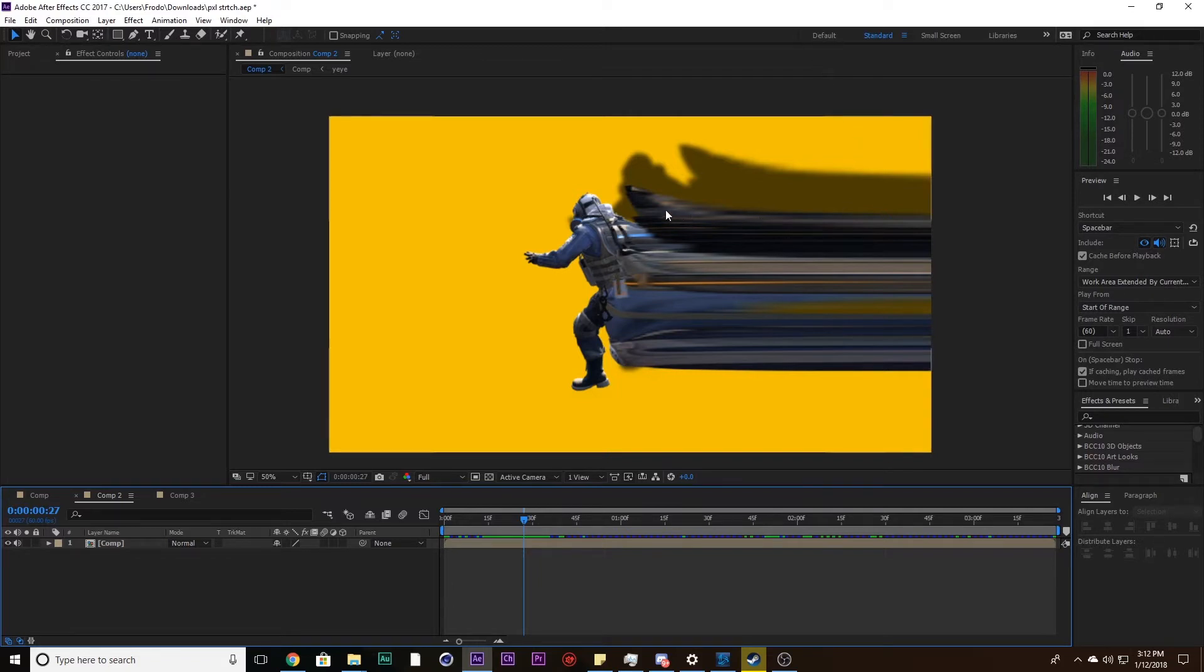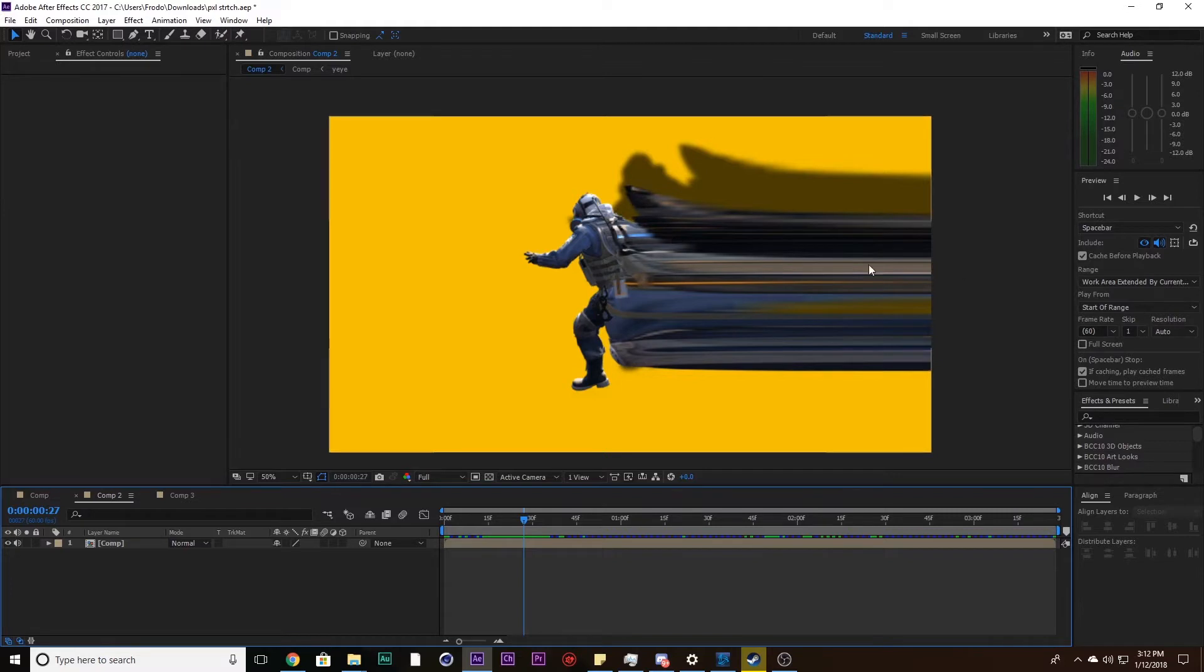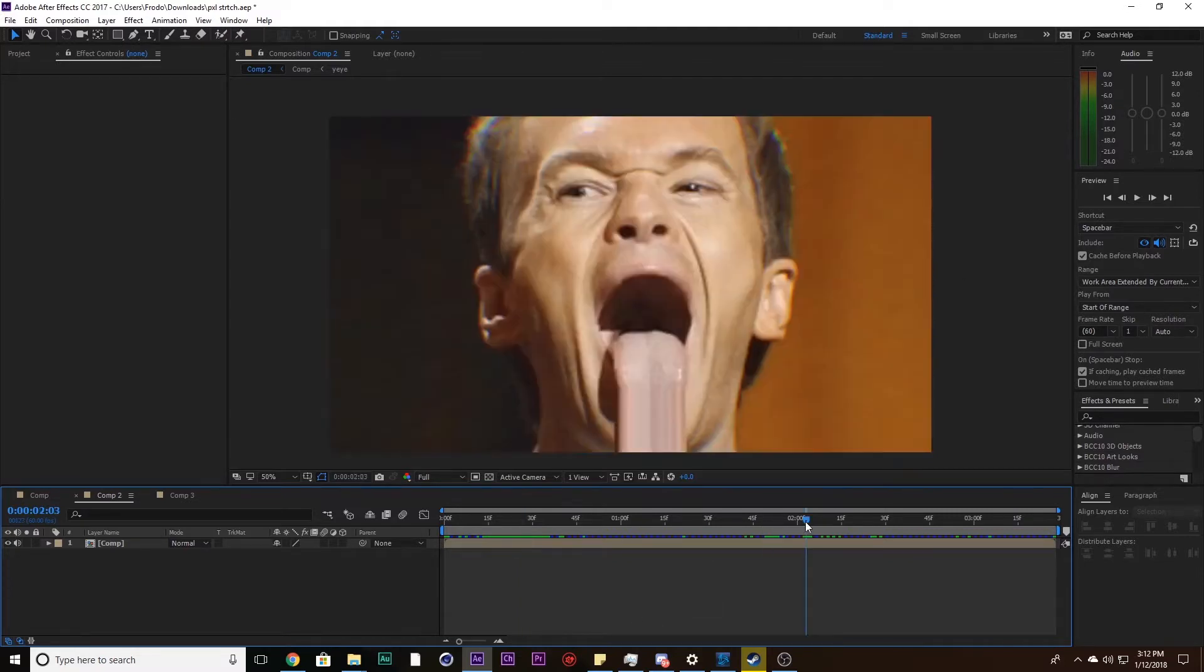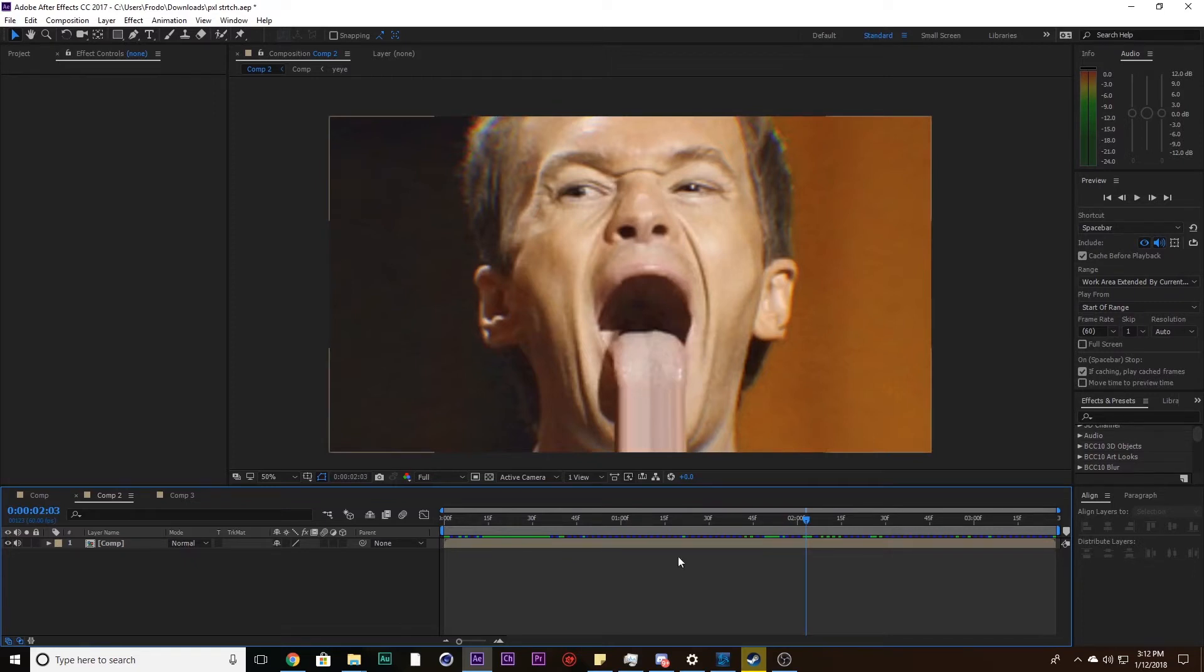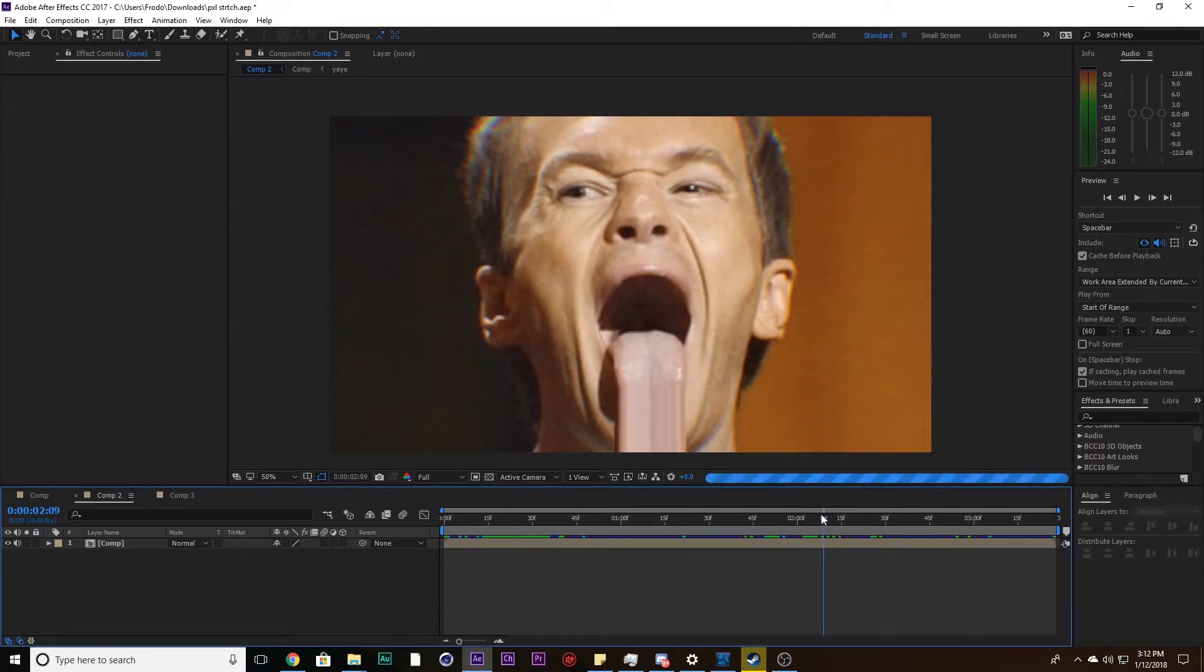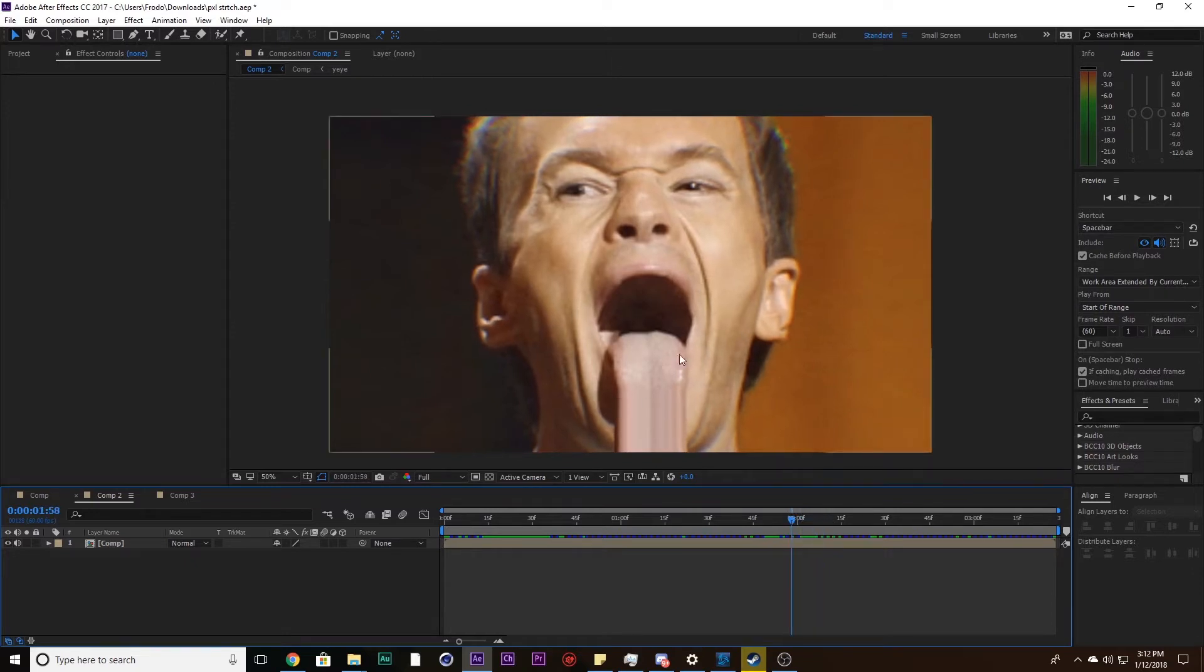The first one starts off kind of like in a gradient. It's smeared and then it becomes a full pixel stretch at the end. The second one doesn't really do any gradual smearing, it's just a full-on pixel stretch. This one can also be used on videos. I just really like this picture.